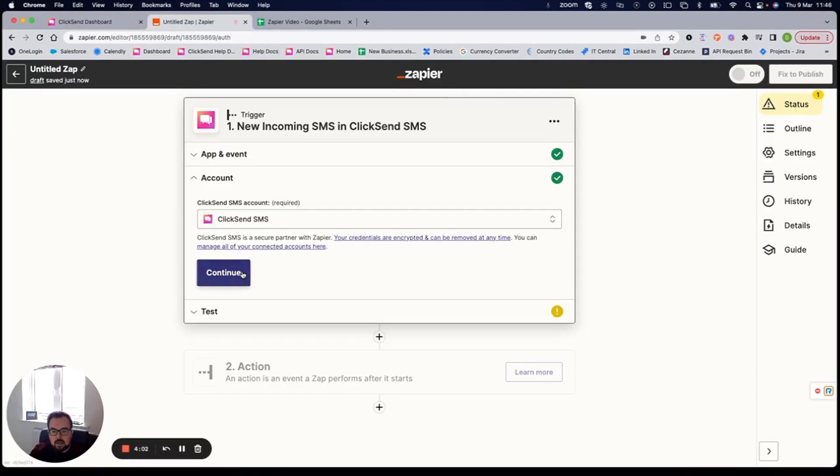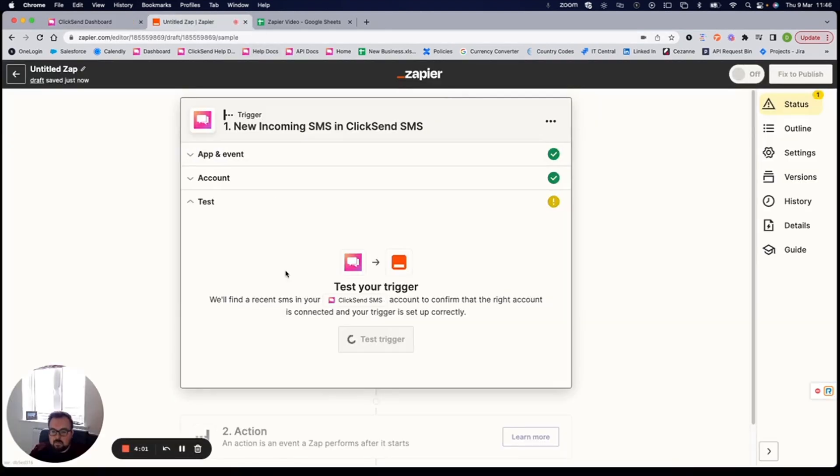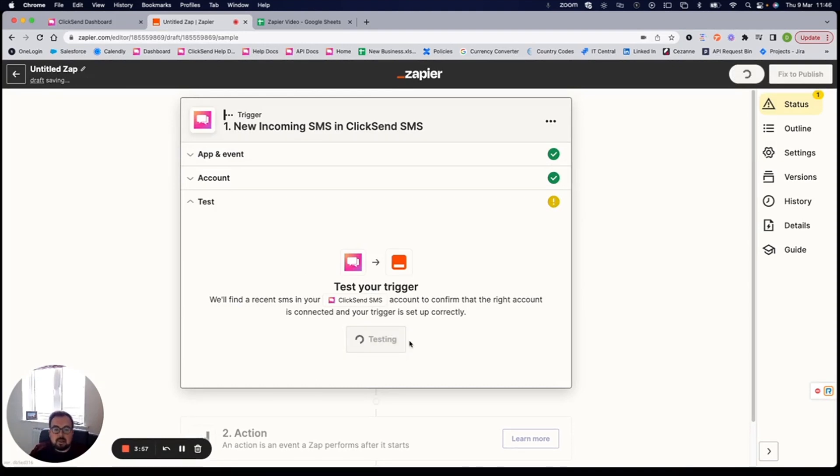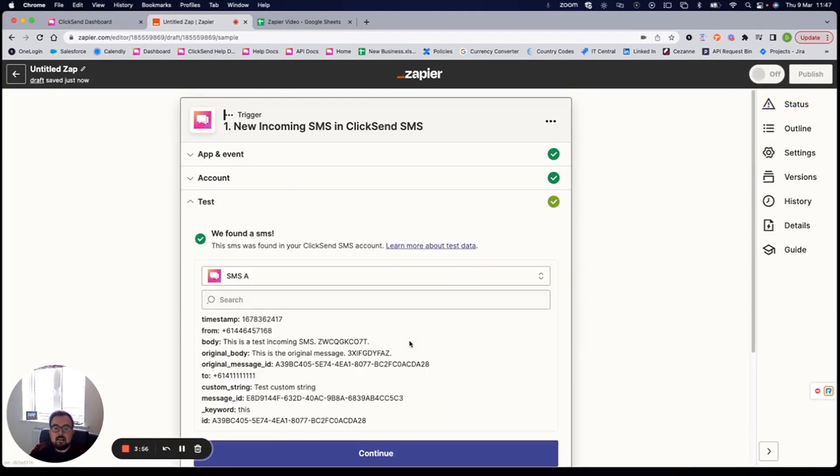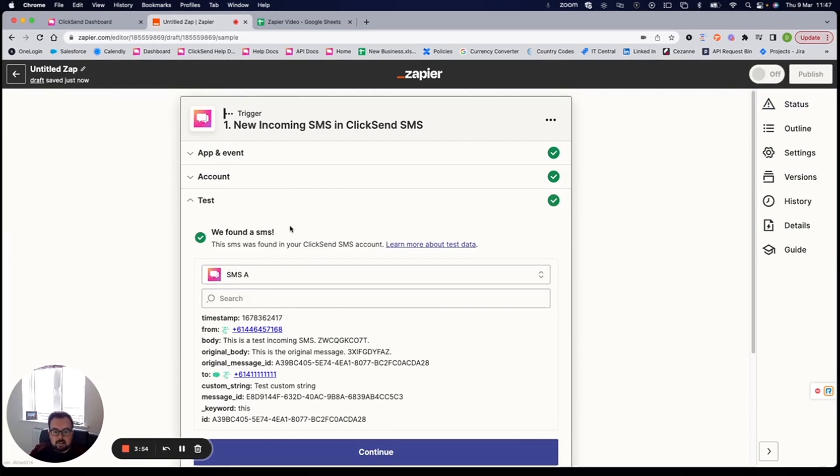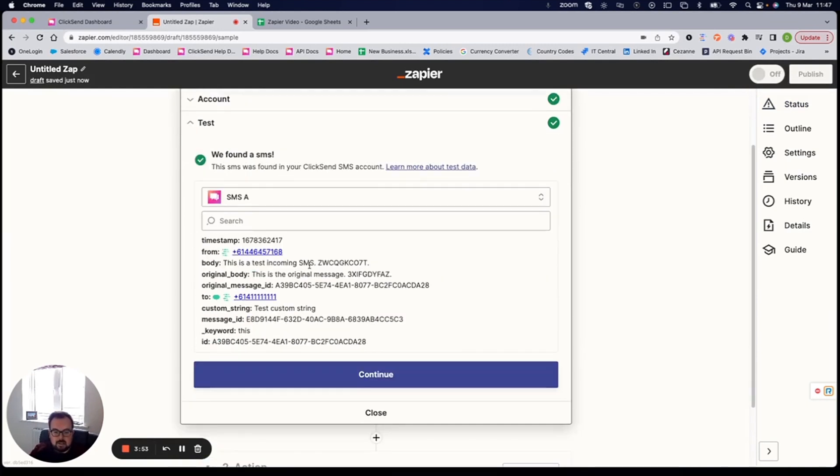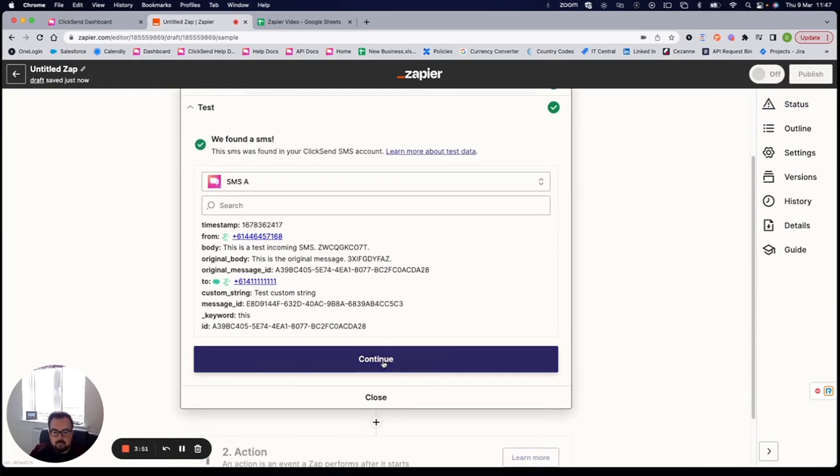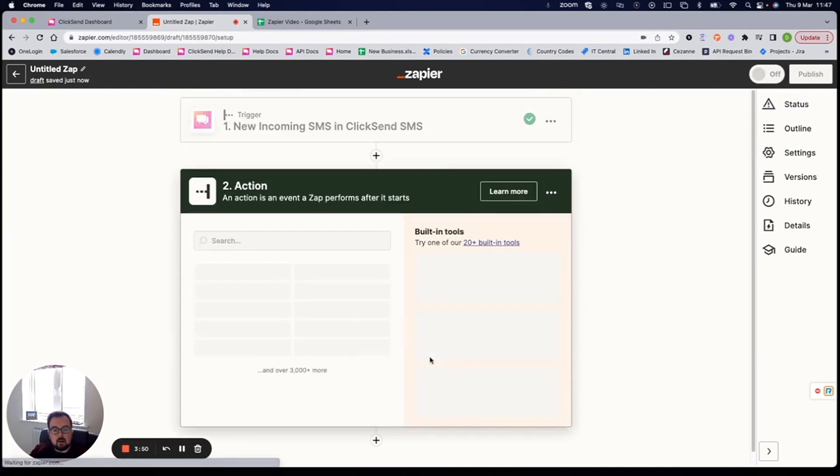From here, I click on continue. Zapier always wants to do a test, and it's a good idea to do this, because it will double check that it can see the data. You see here, it's found an SMS. I know that this is an incoming SMS, so I'm happy with that. I can click on continue.